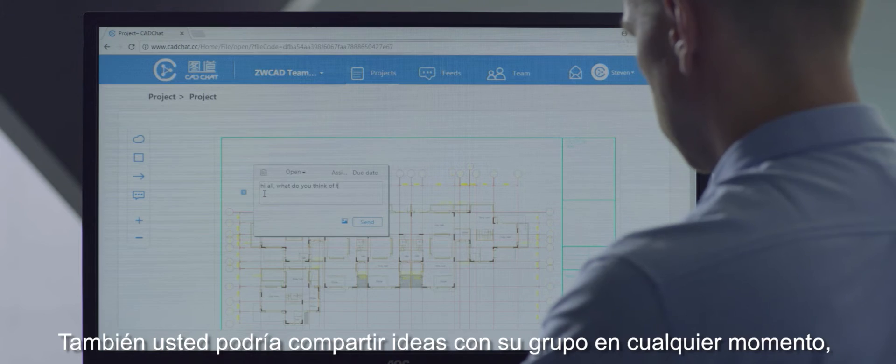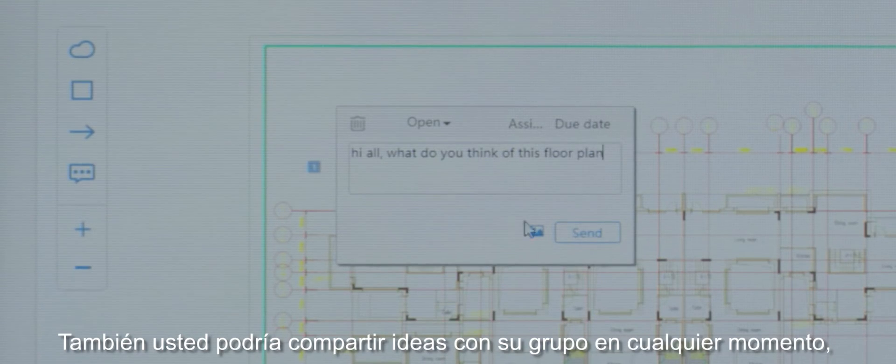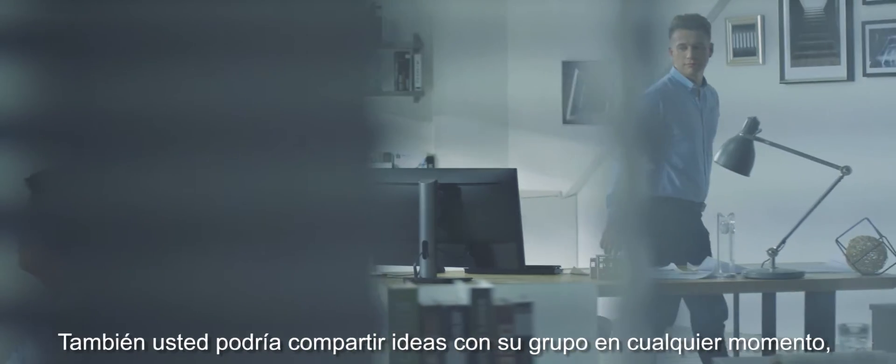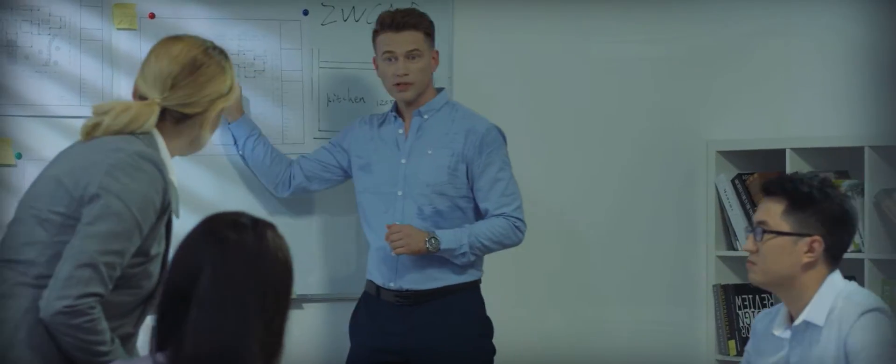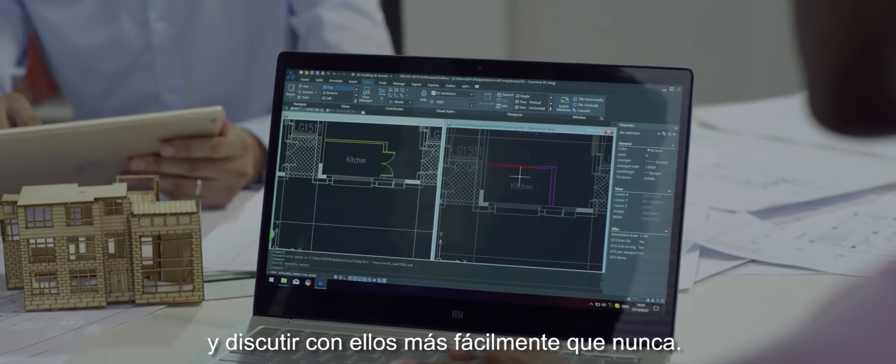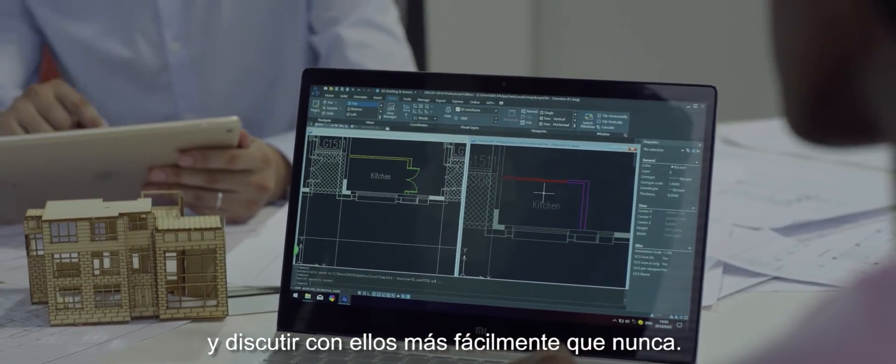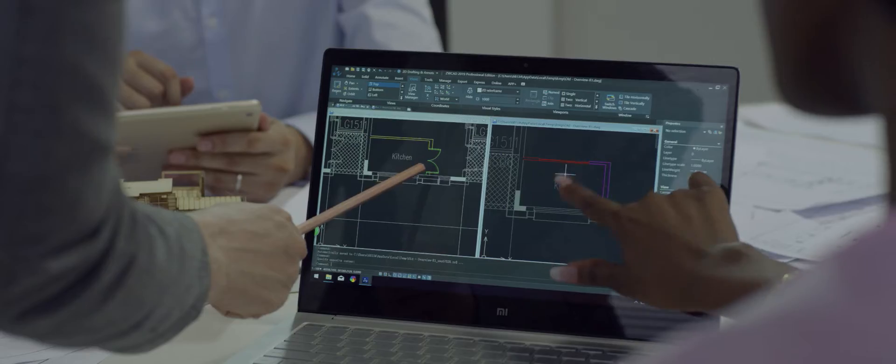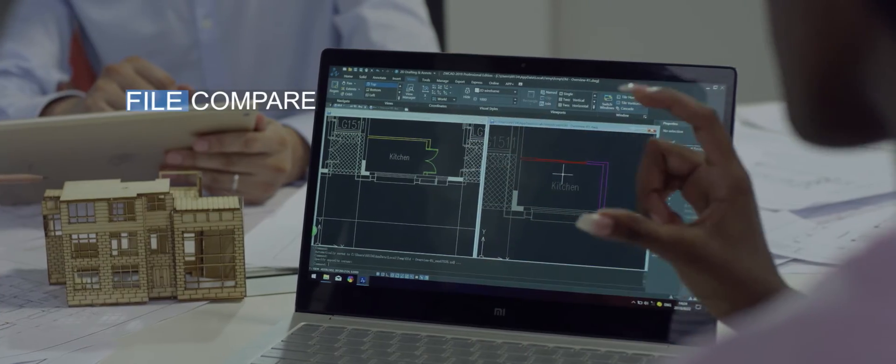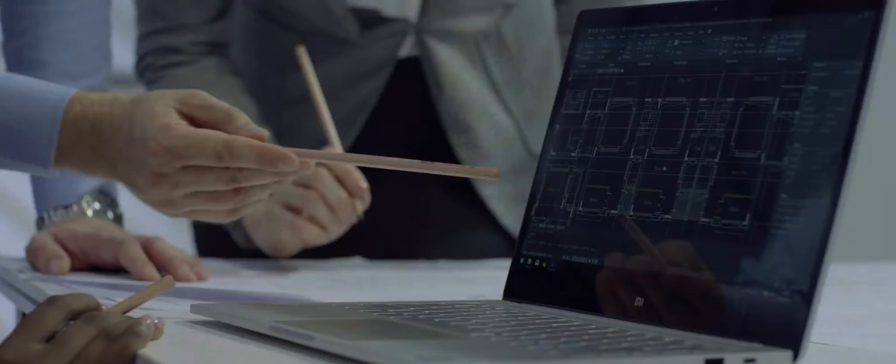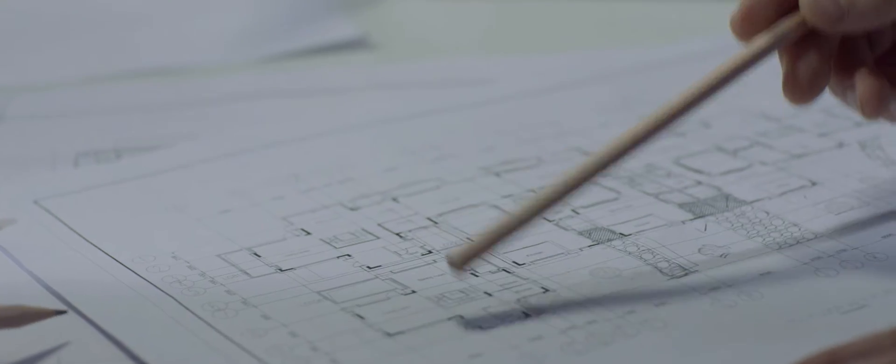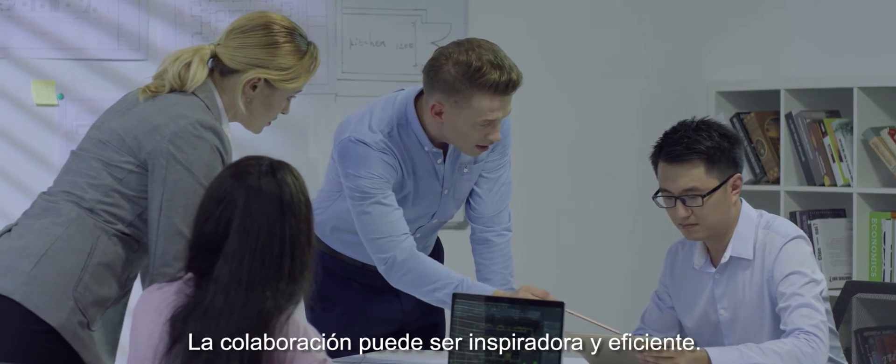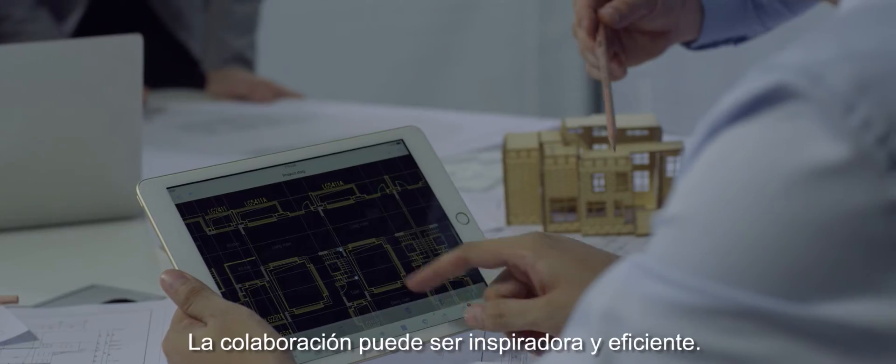You can also share ideas with your team anytime and discuss with them more easily than ever. Collaboration can be inspiring and efficient.